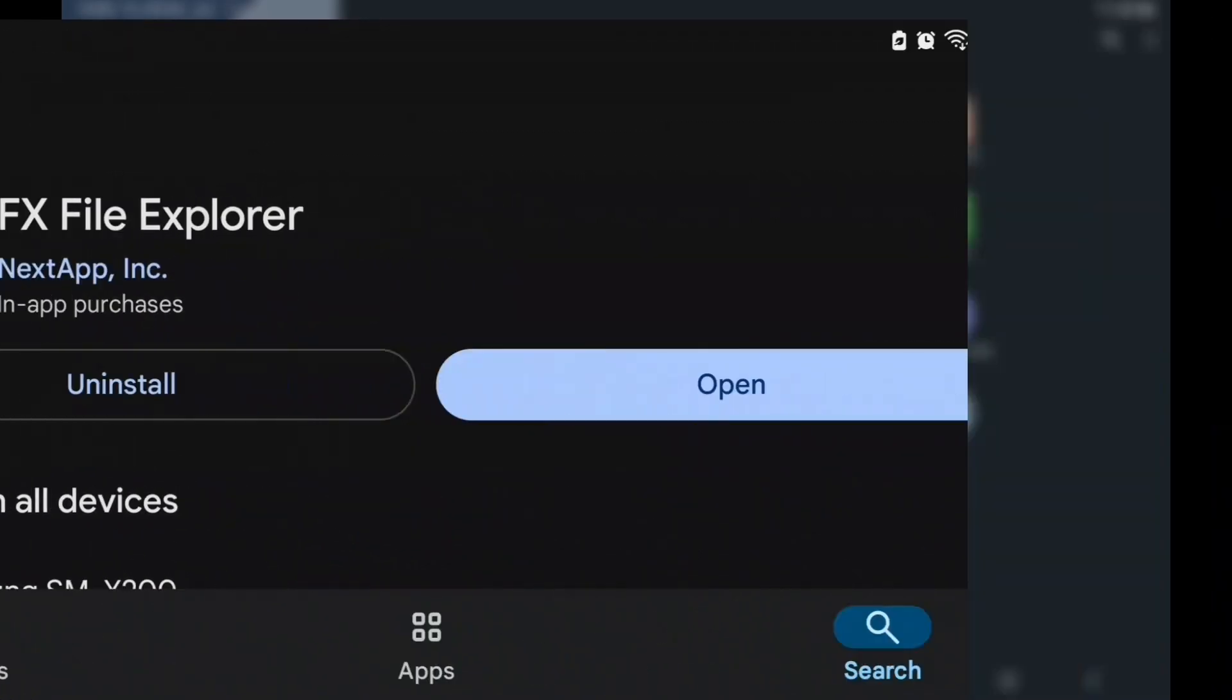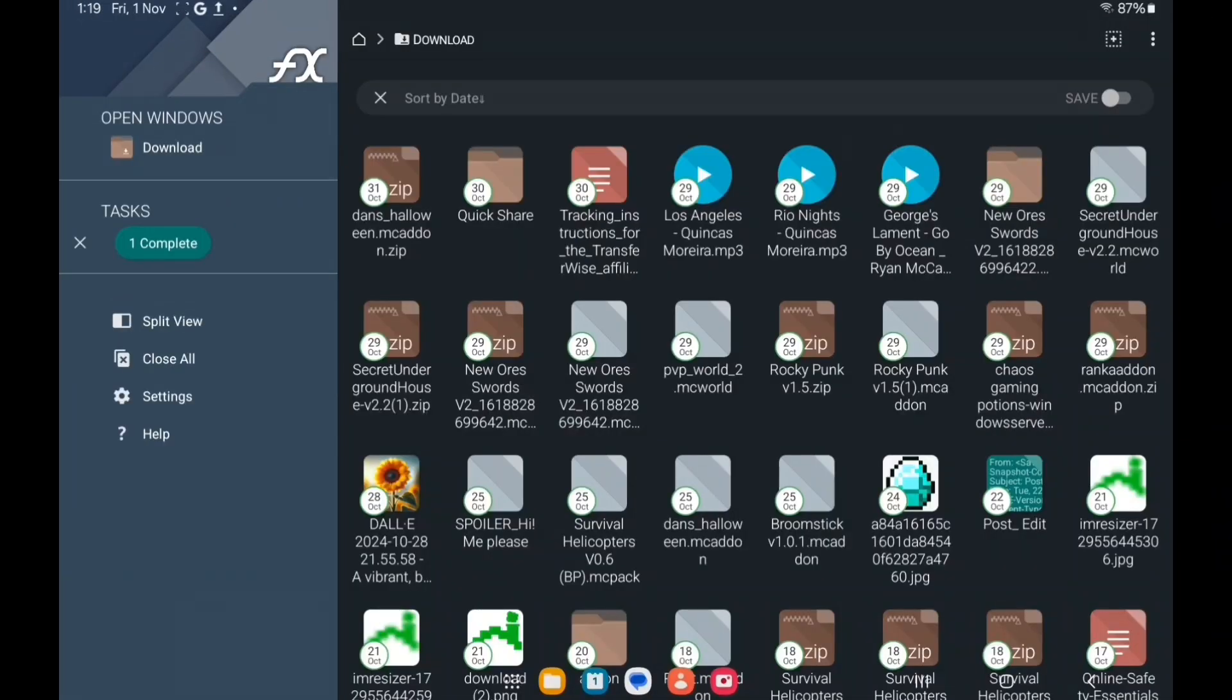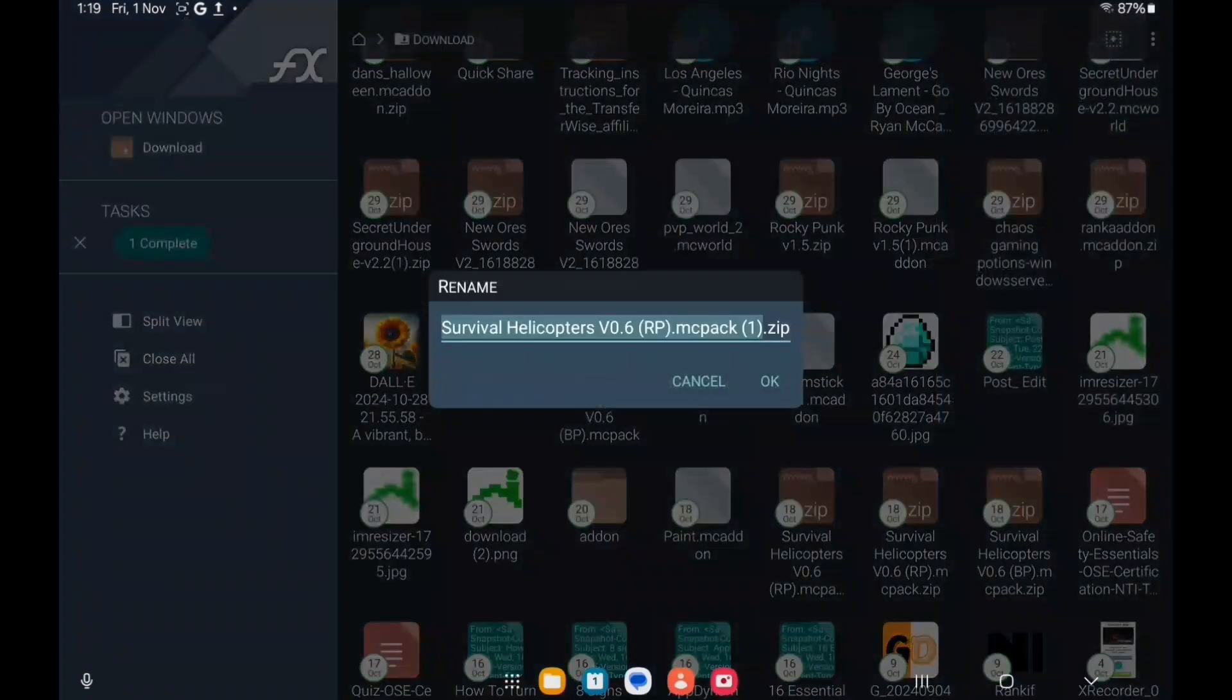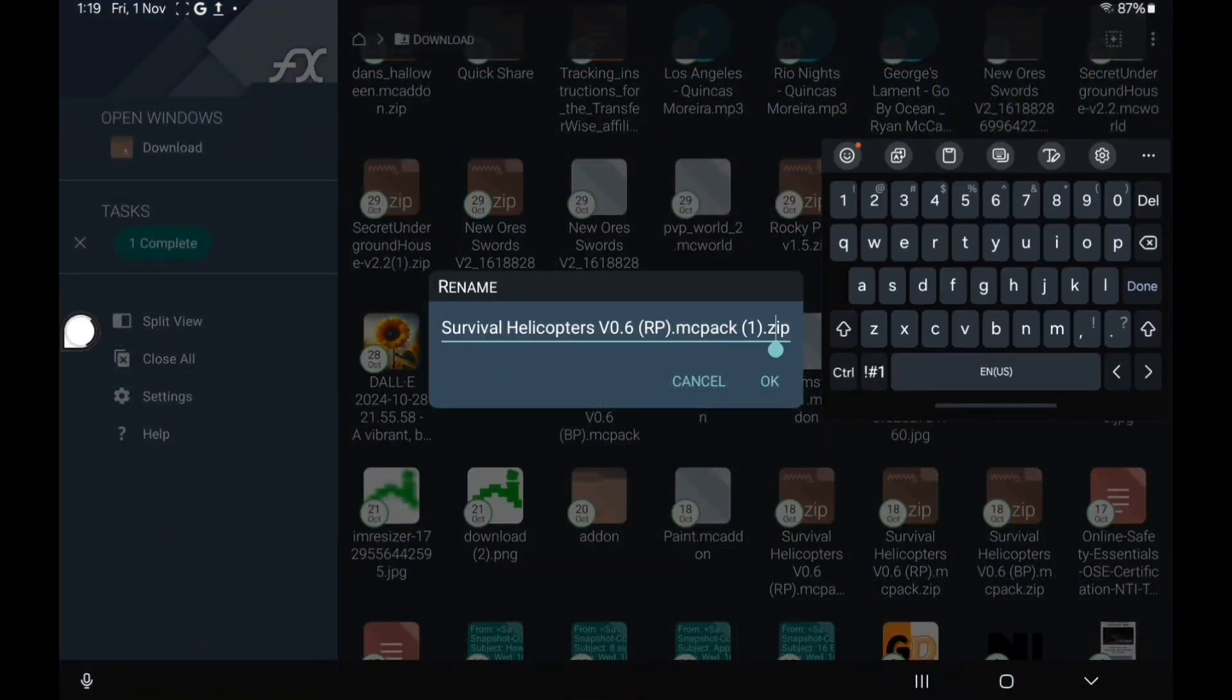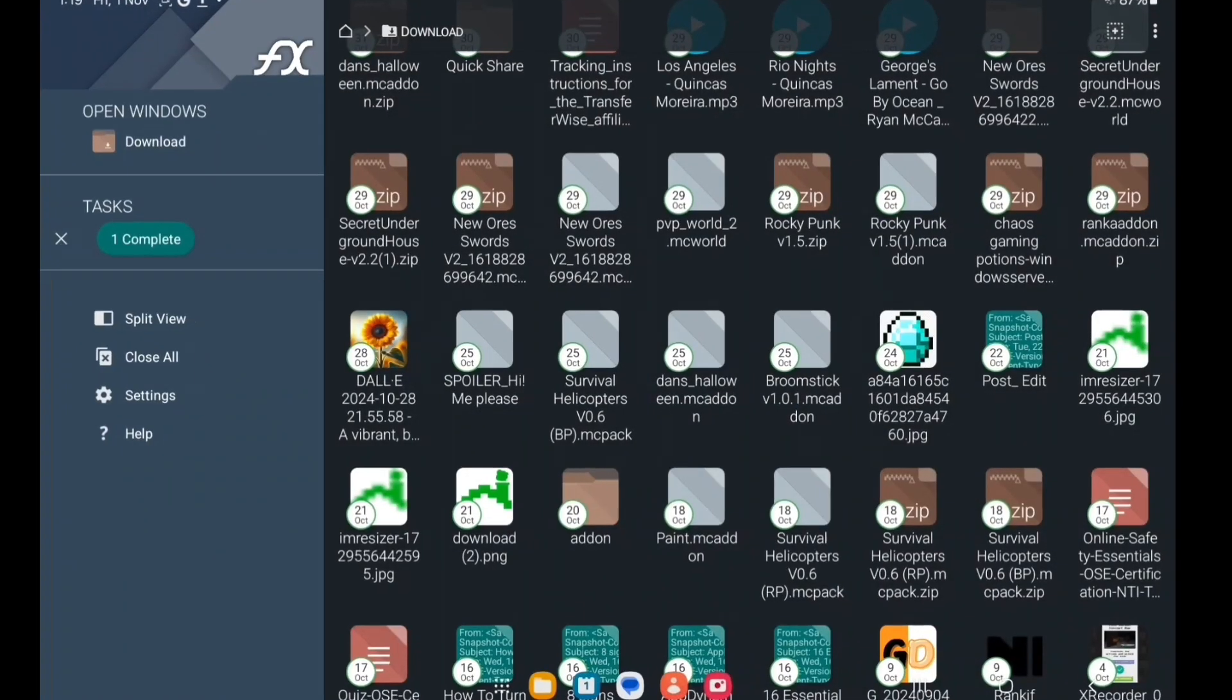So I'm going to go into the downloads and just long press on it and rename it. So I'm going to remove that .zip and it'll turn into a .mcpack.